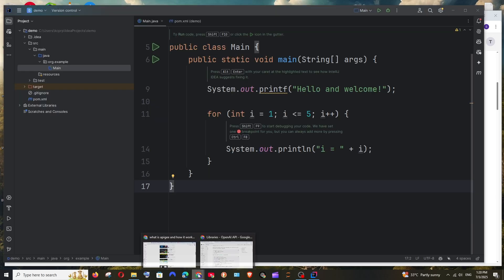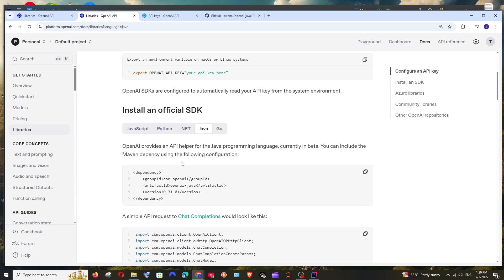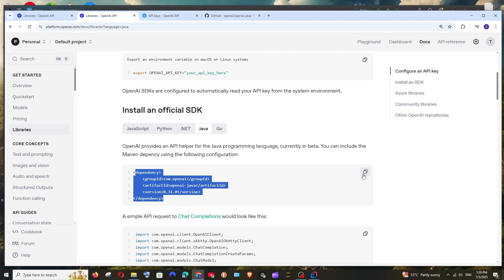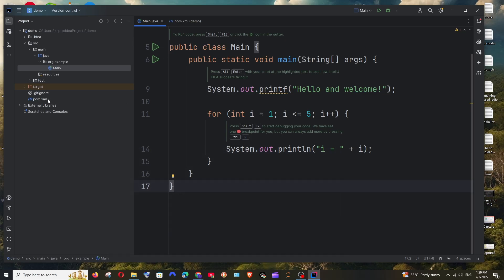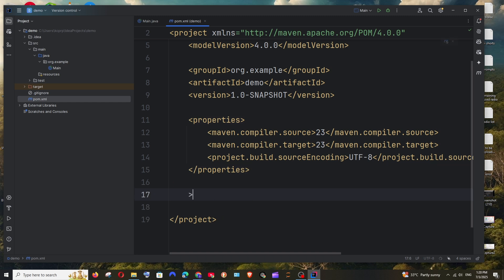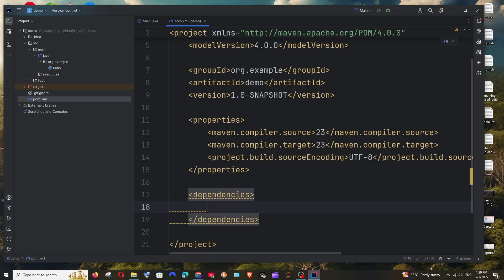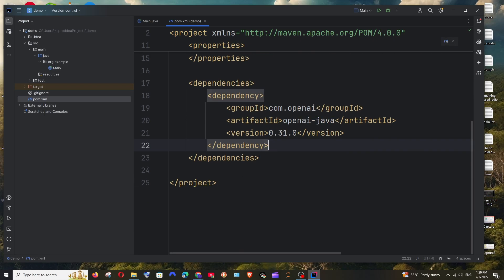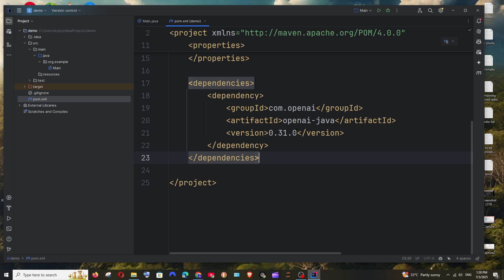Now let's get started by adding the dependencies. Here we are having the dependency — you can just copy this and go into your pom.xml file. Come to the next line, add a dependencies tag, and inside it, paste the dependency you have copied.